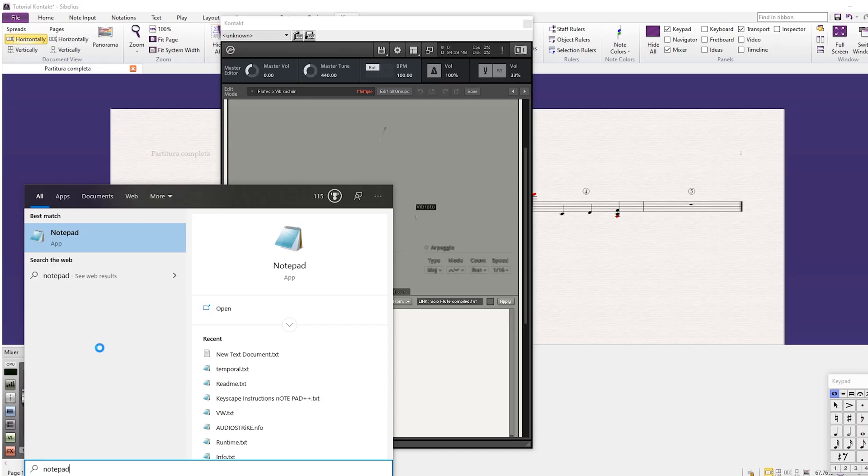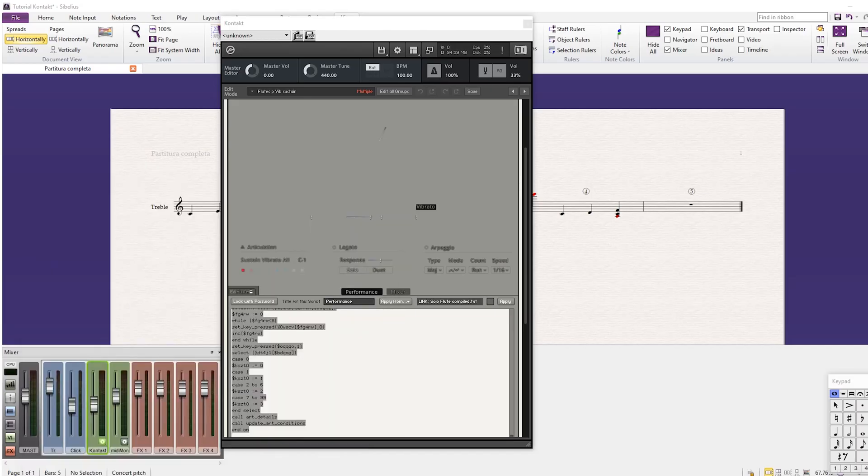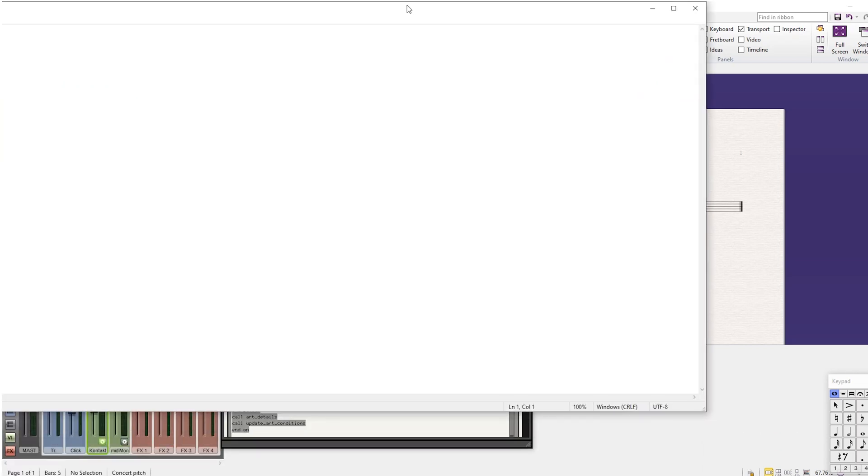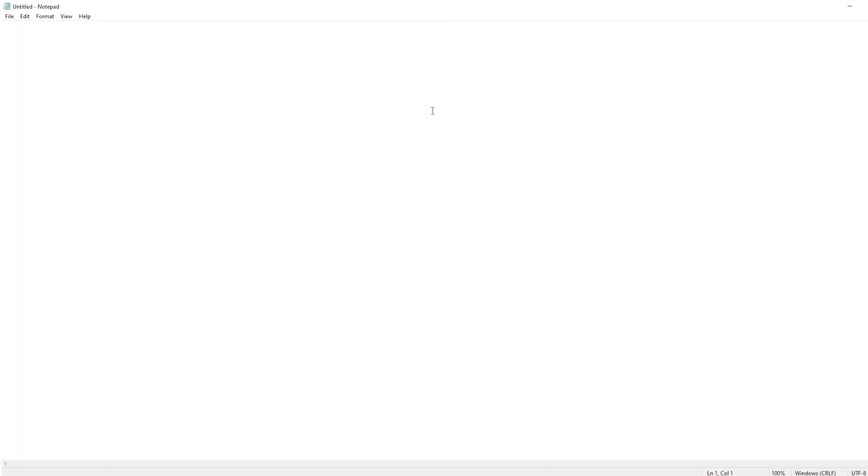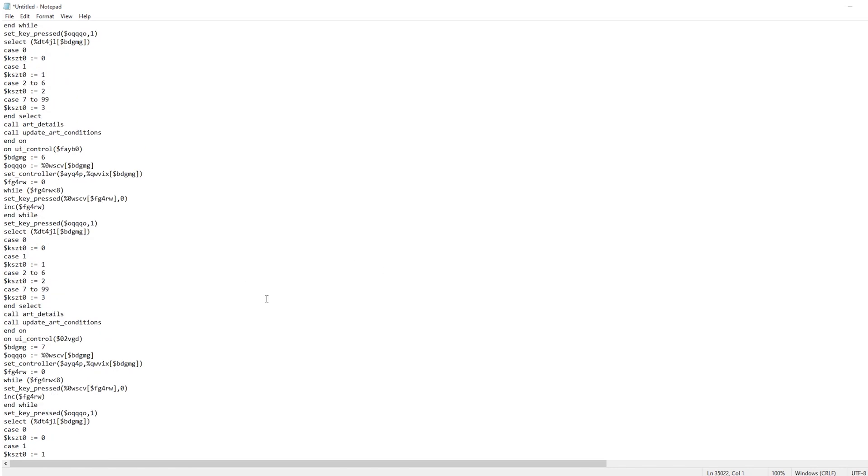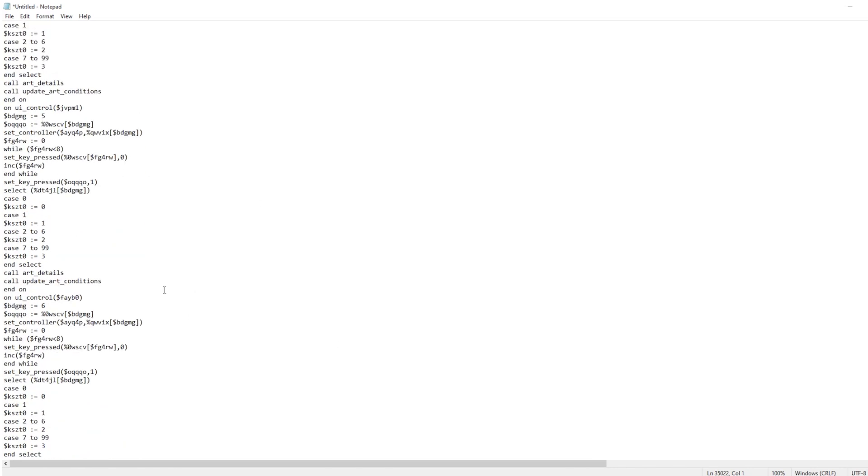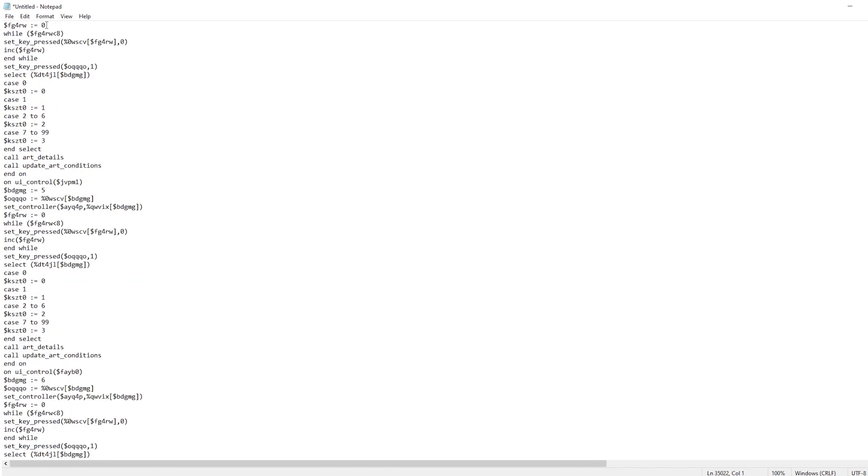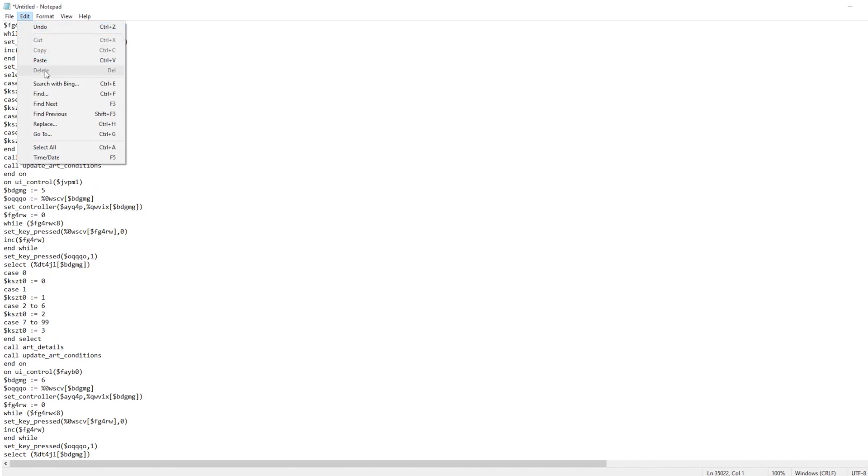copy all the text. Then we're gonna open Notepad or any text editor that's not gonna add formatting and all those kind of things, because that's gonna change the code. And then here